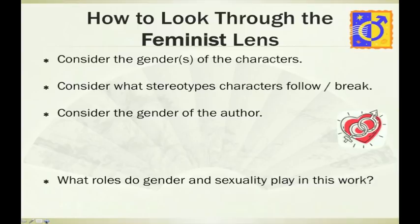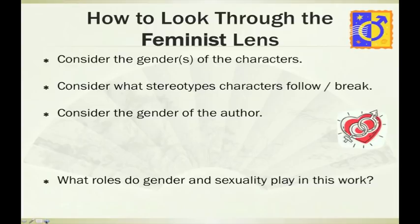Another way to use the feminist lens is to consider the gender of the author. Does a female writer offer a different perspective on an issue than a male writer? How might they handle the particular theme being explored differently? At the bottom of this lens, we ask: what roles do gender and sexuality play in this work? How does the text play out if we have a homosexual character — does the text embrace or reject that character? Those would be two completely different messages for the theme. So the feminist lens isn't just looking at female stereotypes; it's looking at female and male stereotypes, hetero and homosexual stereotypes, and gender and sexuality in general.